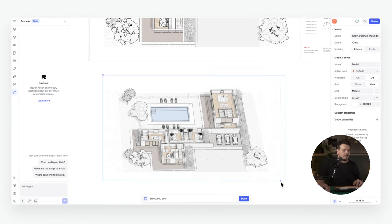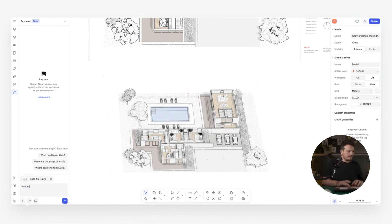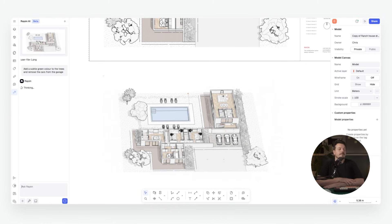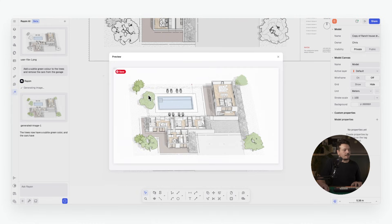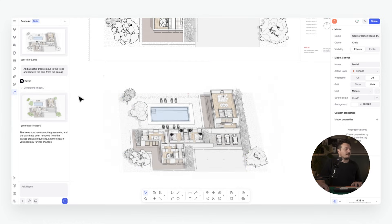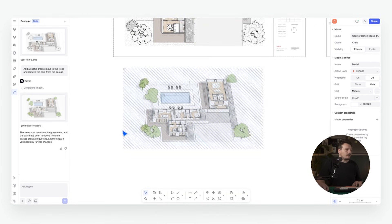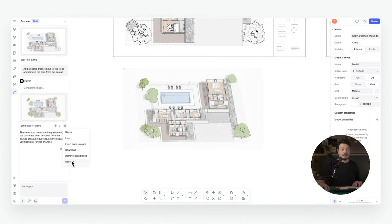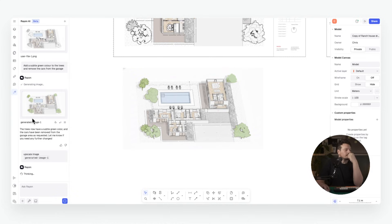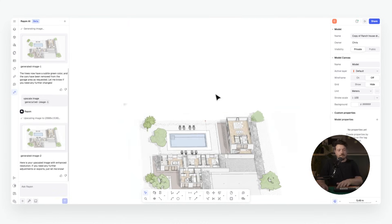For example, we can add another screenshot of our axonometric and say: 'Add a subtle green color to the trees and remove the cars from the garage.' That adjusts the axonometric we've already created. We can preview it — you can see the color has been added to the trees and the cars have been removed. We can insert that image, and can even upscale it using Rayon's AI tool.